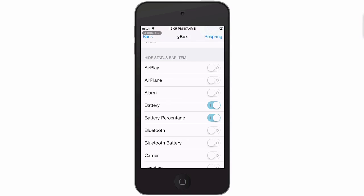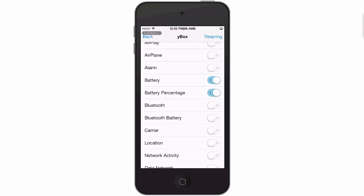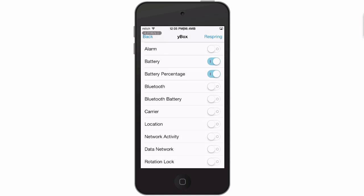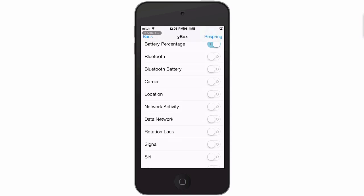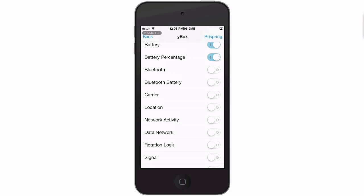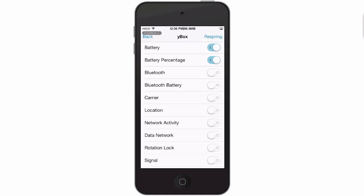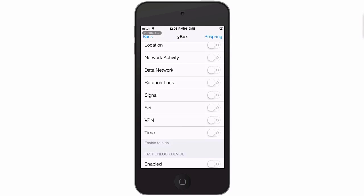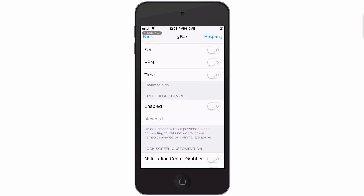Here you can hide anything you don't want in the status bar. I have the battery and battery percentage hidden. Anything else you don't want to show, such as the signal bars - though that didn't turn off for some reason, it may require a respring - and right on down the line.